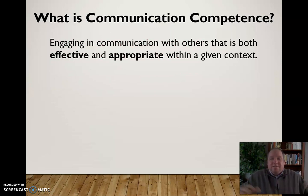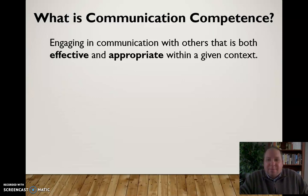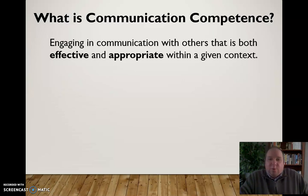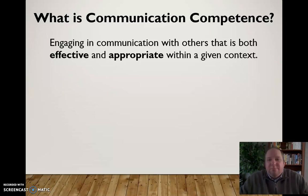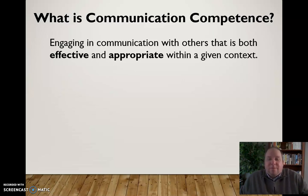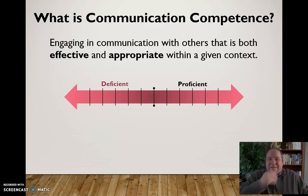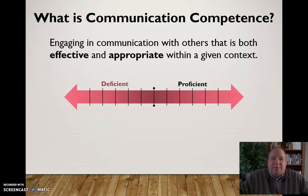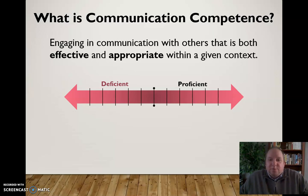So let's talk about communication competence. What do we mean by it? We mean you're someone who can engage in communication with others that is both effective and appropriate within a given context. We need to balance effectiveness and appropriateness — we need both to be a competent communicator. It's not that you either are or aren't a competent communicator; it really exists on a spectrum of different degrees of proficiency or deficiency in both effectiveness and appropriateness.